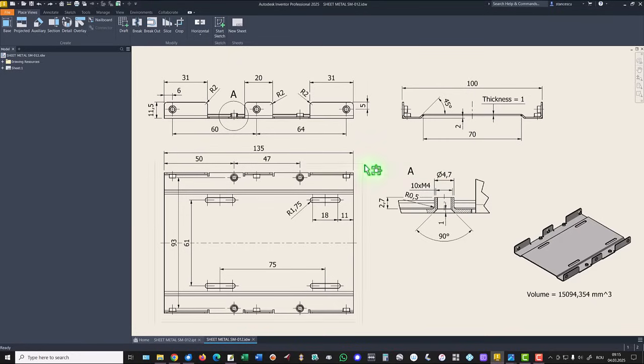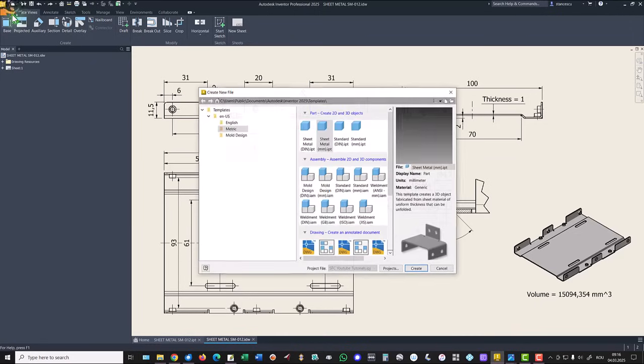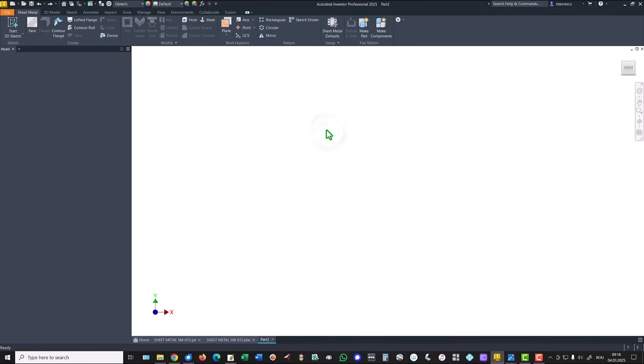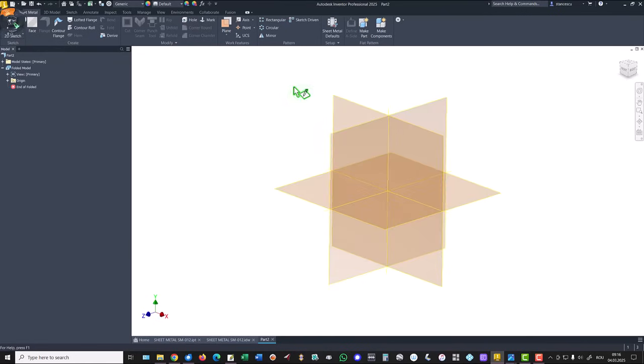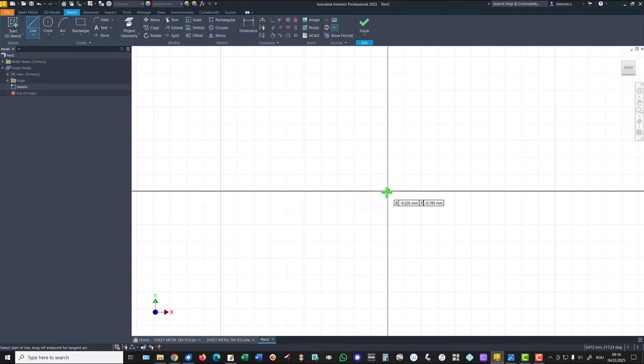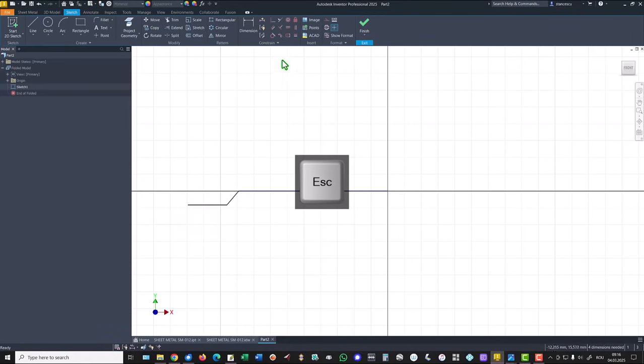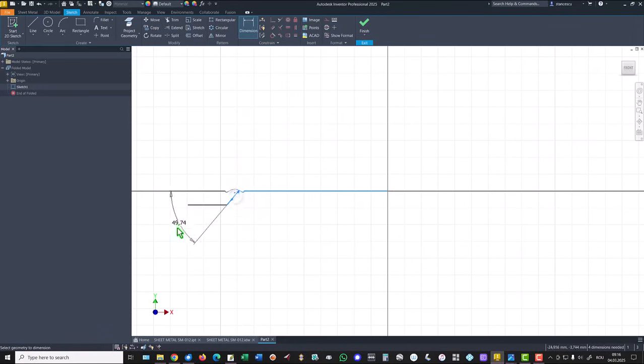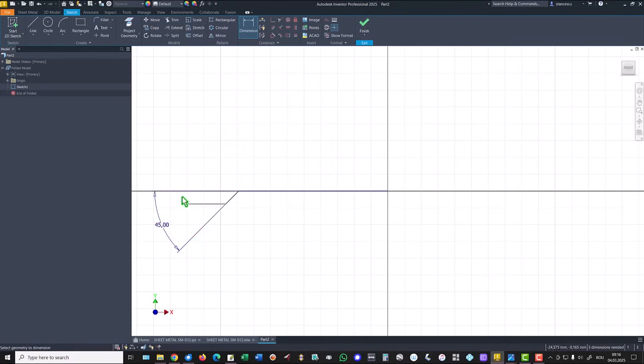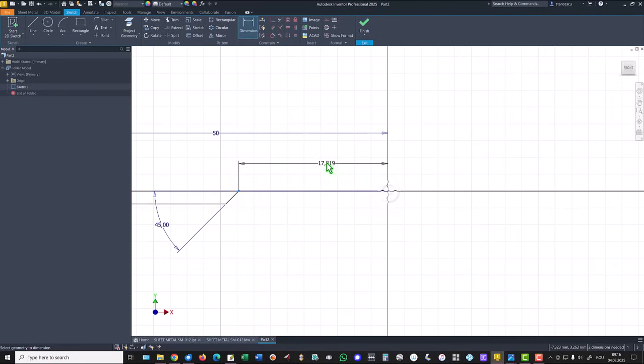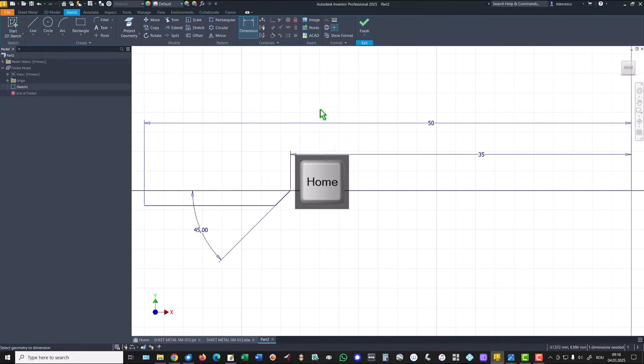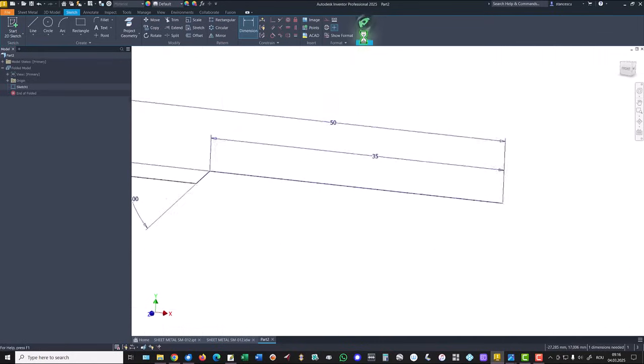We start with creating half of this part as a sheet metal with dimensions from the drawing. New sheet metal part, new sketch, XY plane and we draw some lines. The angle is 45.